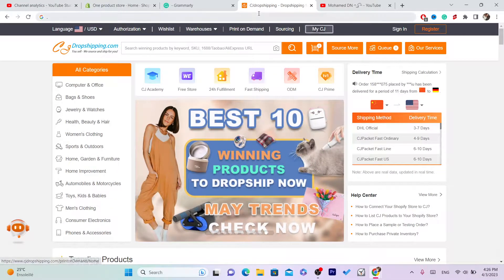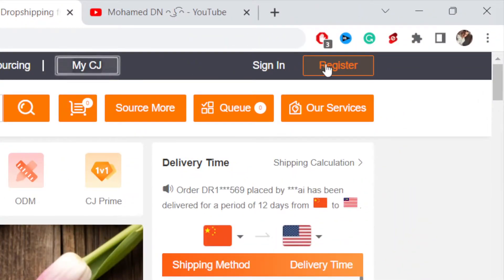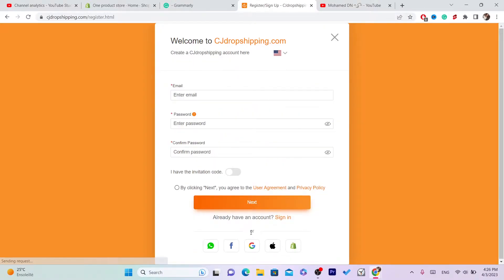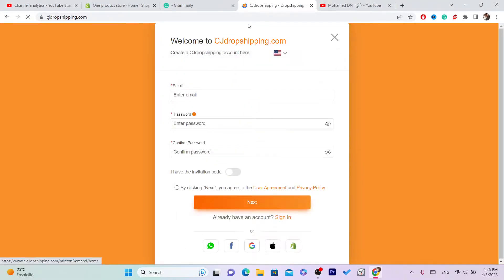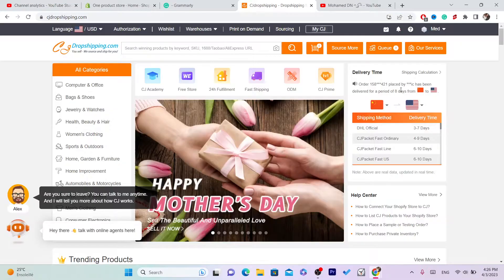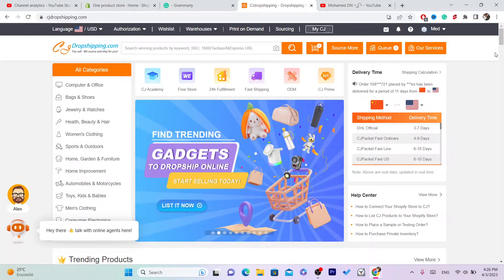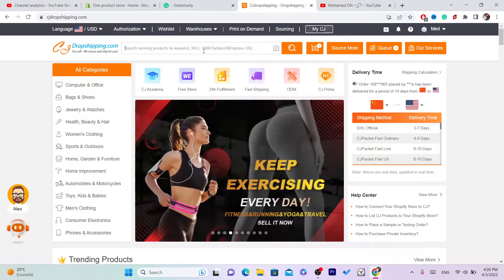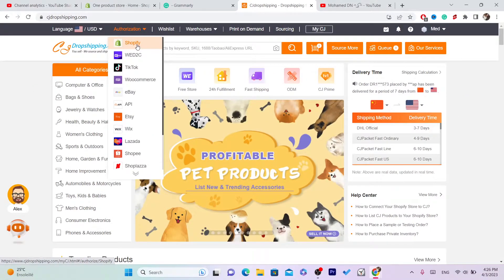The first thing you want to do to list products from CG to Shopify is create an account. Click on Register, or if you already have an account, click on Sign In. After you create an account, the next step is to add your Shopify store to CG. To do that, click on Authorization in the top left and then click on Shopify.